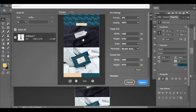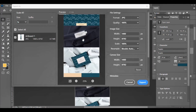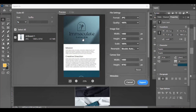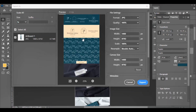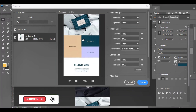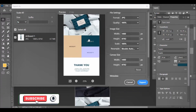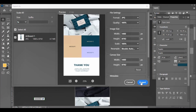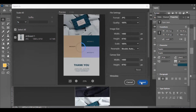Once again, don't forget to download the template — the link is going to be in the description box. Share it with a friend that might need it. Thumbs up this video and I will see you in my next video. Bye.